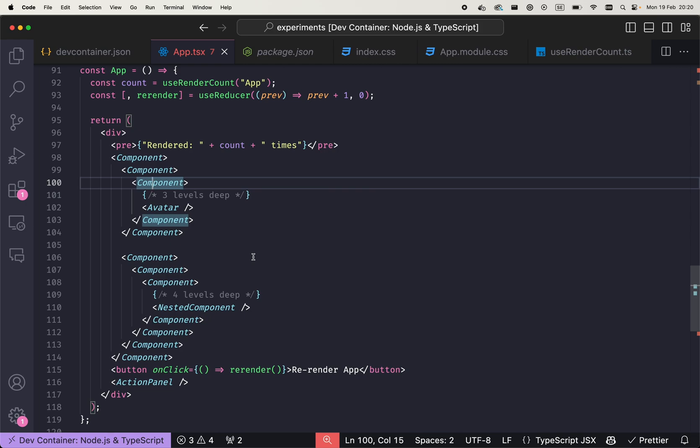And we know that for this situation we can rely on a context, since context is some sort of a dependency injection tool that allows us to create a provider for a value, and then you will be able to access that value from any child of that provider.